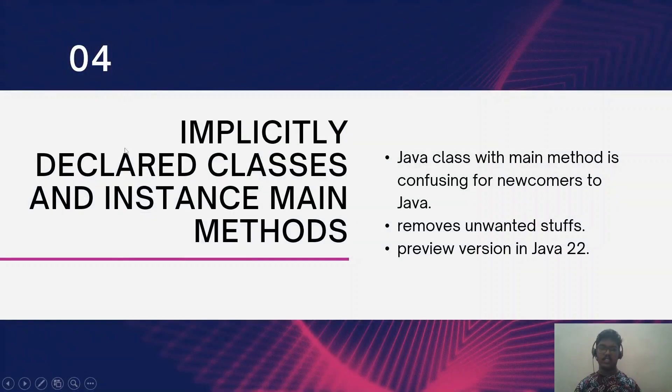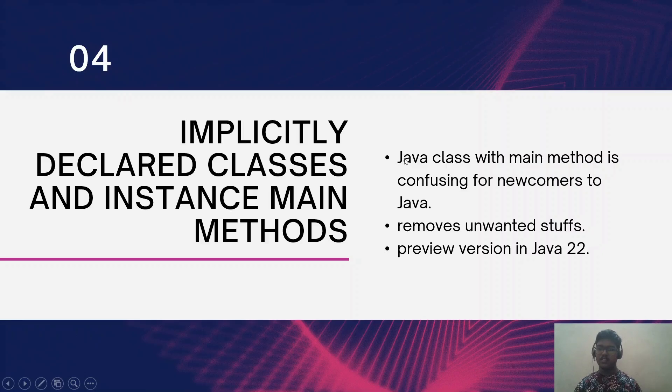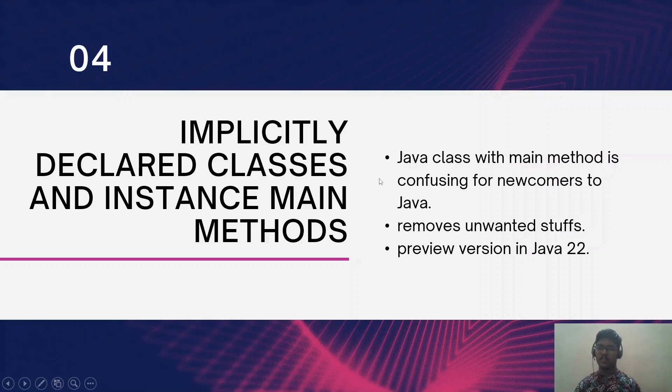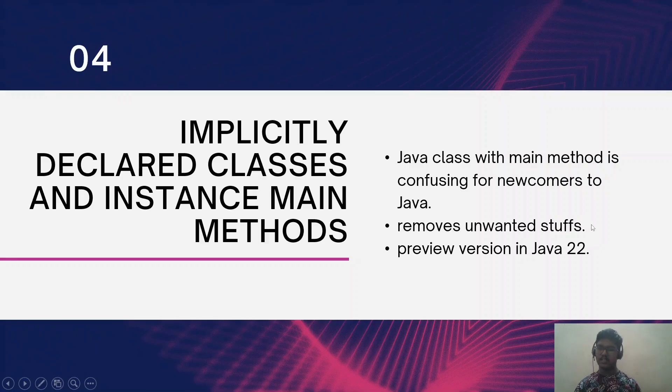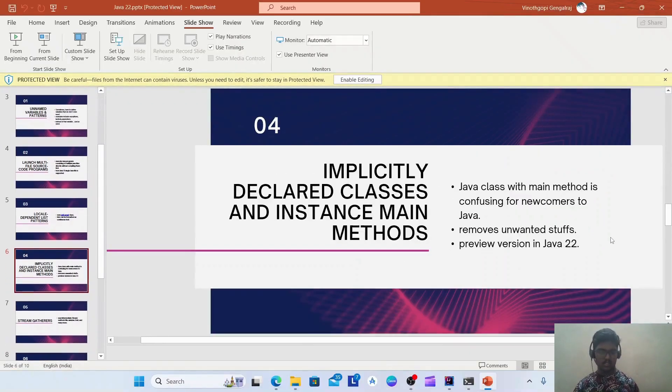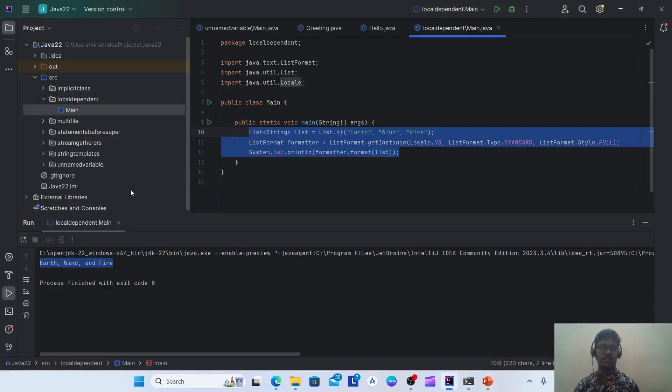The fourth feature is implicitly declared classes and instance main methods. You know already for the newcomers to Java, the Java class with the main method is so confusing. In order to remove unwanted stuffs, they bring a new feature in Java 22, which is a preview version here.